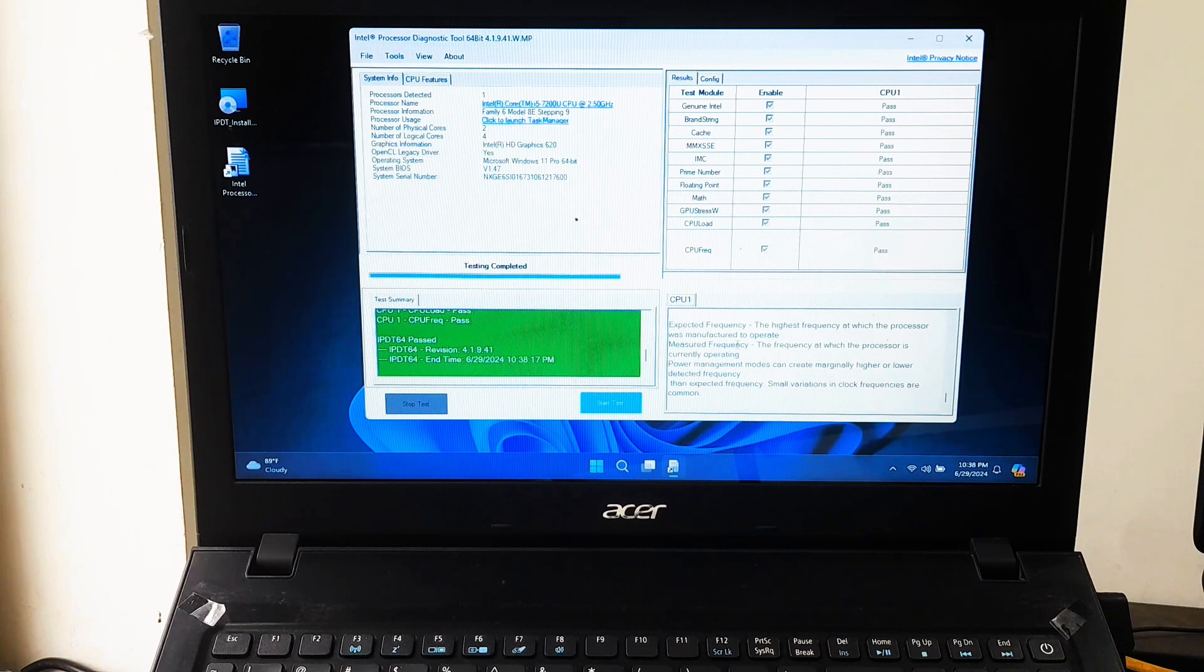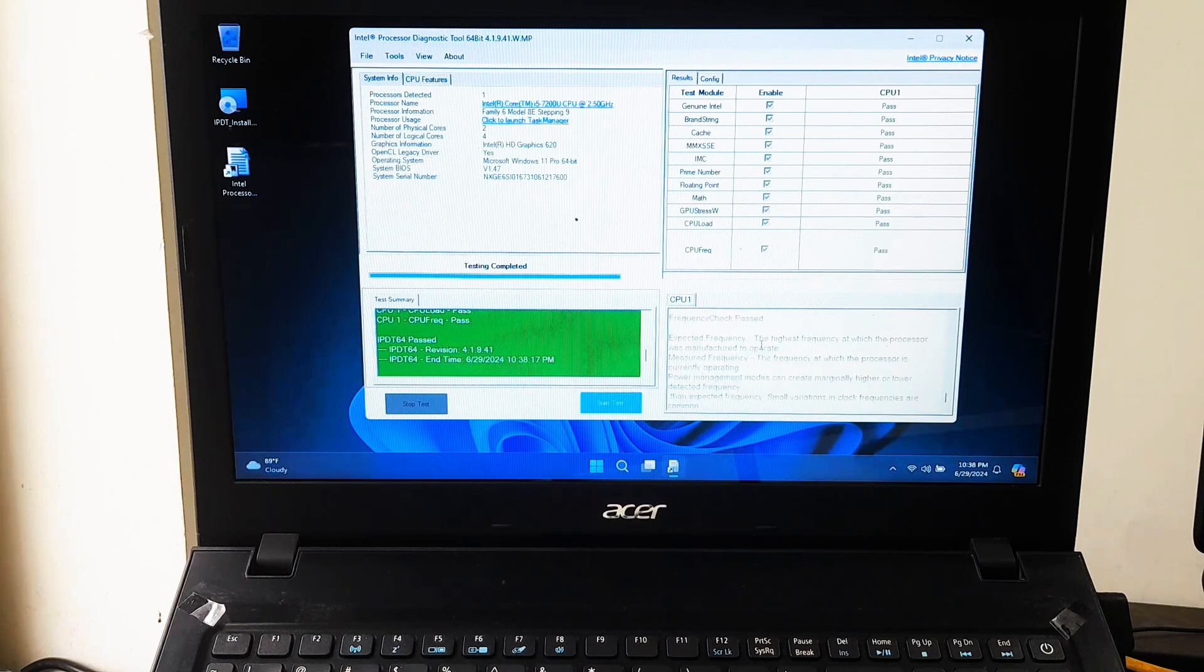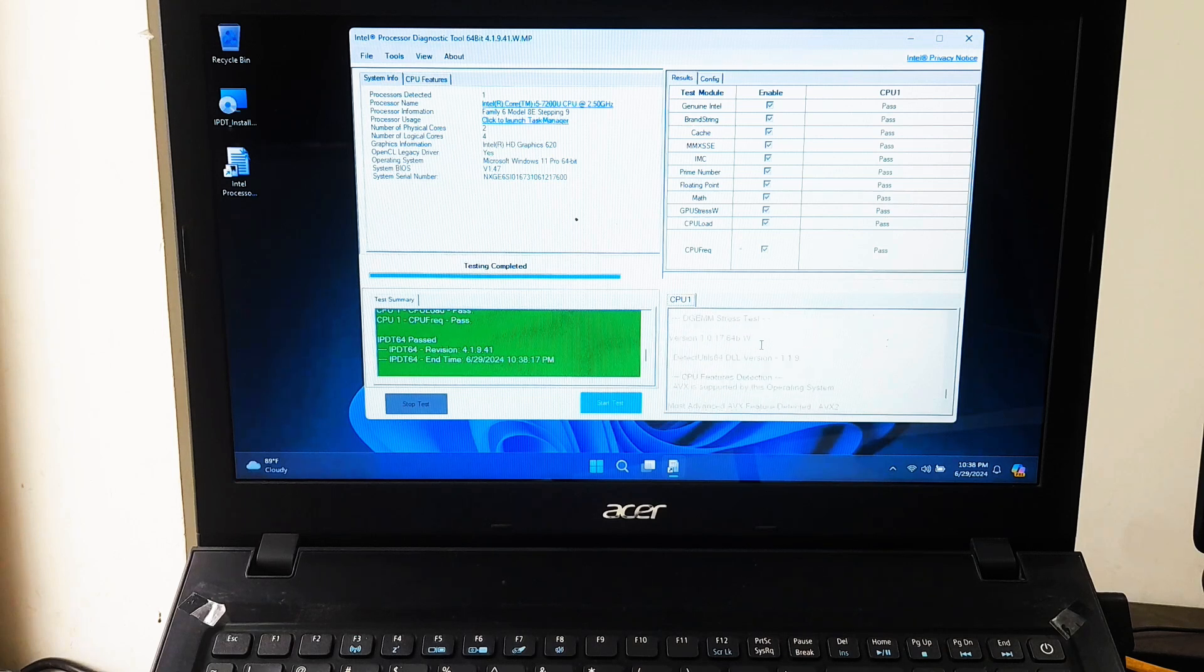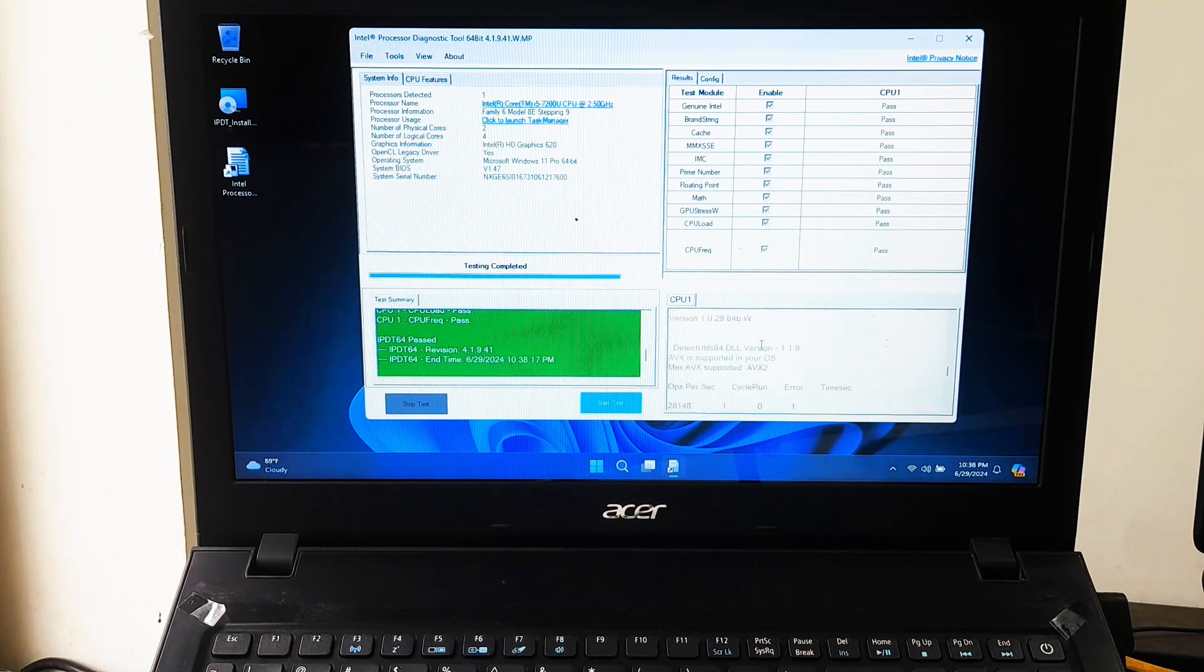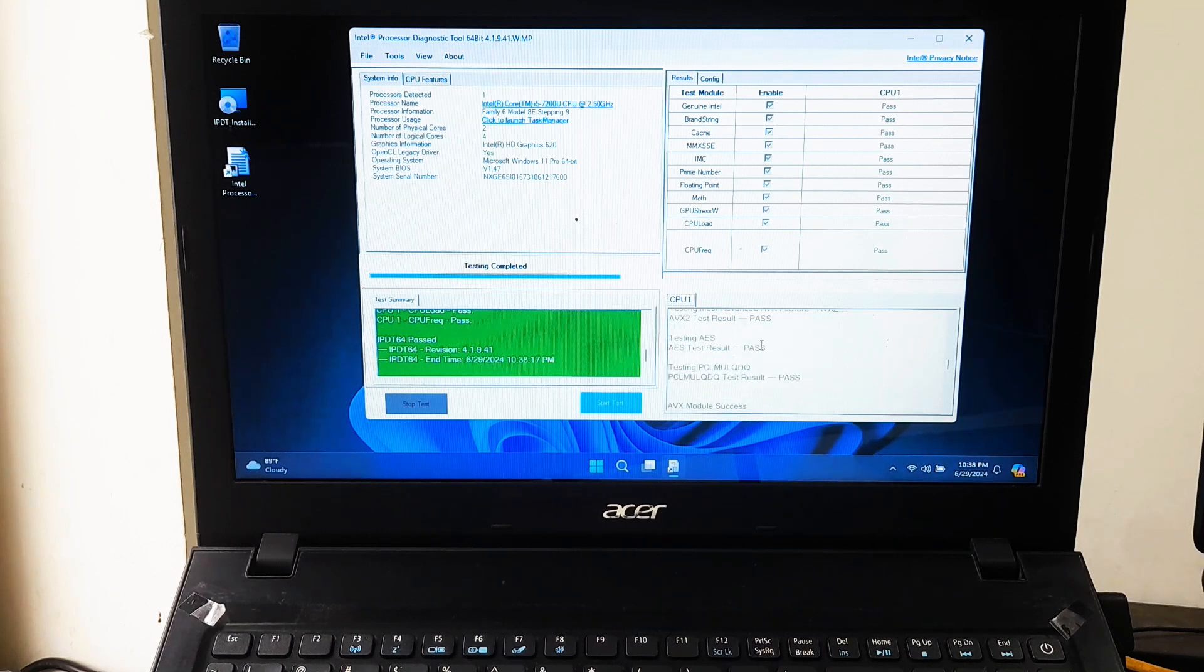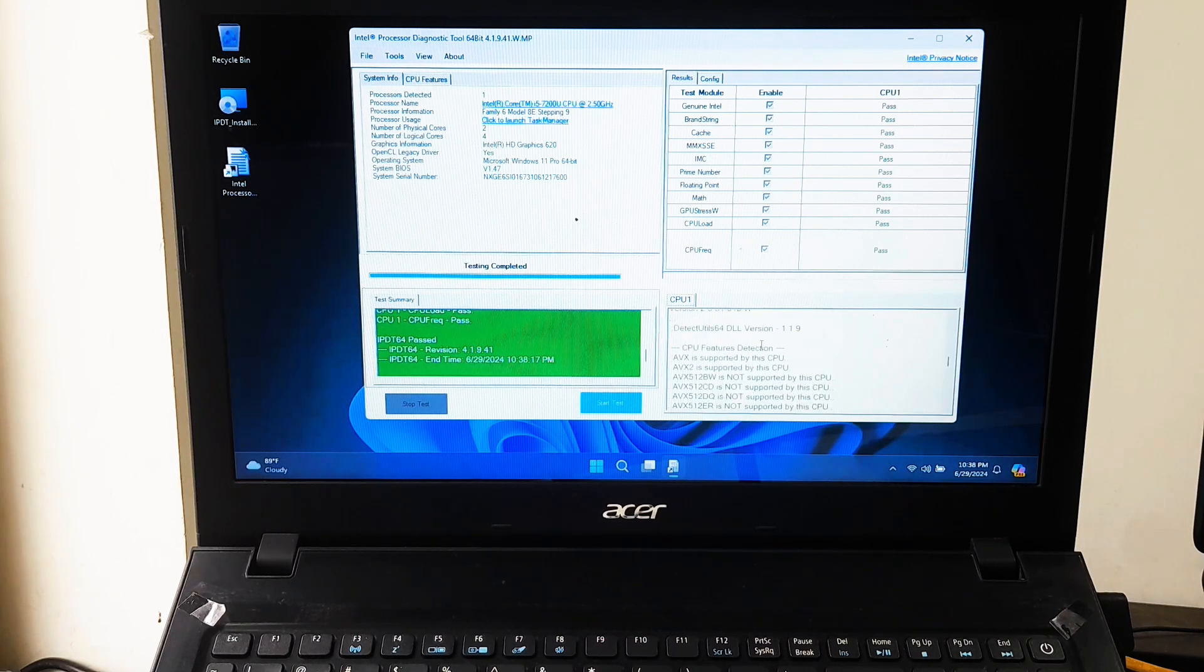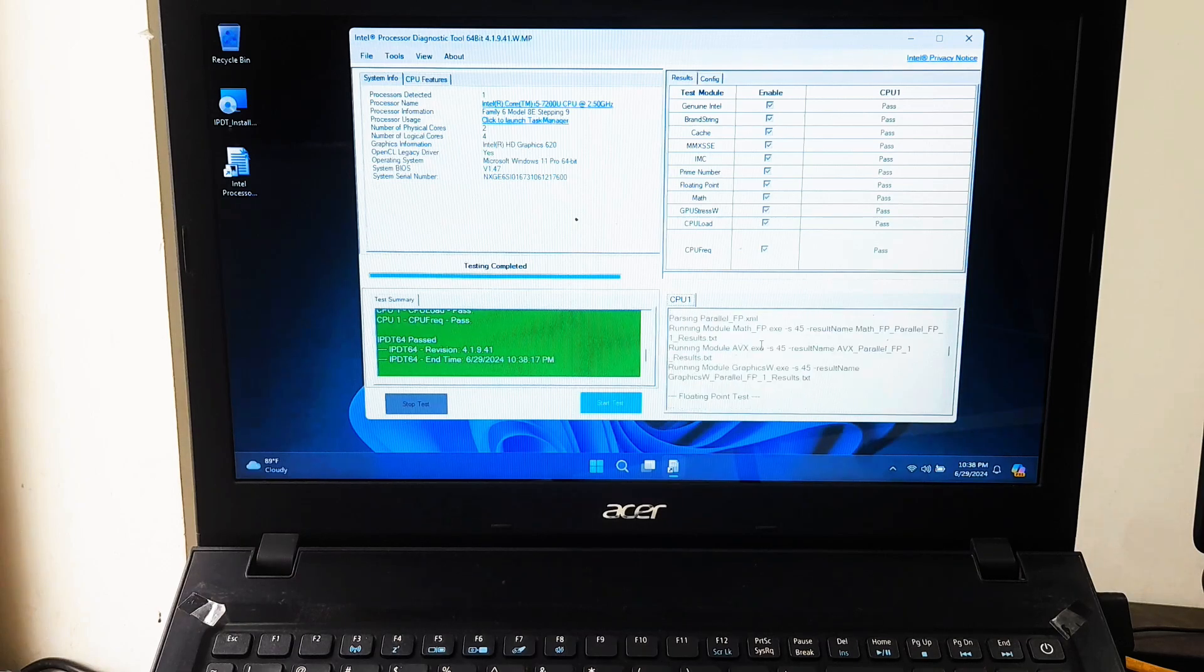If the Intel Processor Diagnostic Tool does not find any errors, then try to test other hardware in the system. For example, if another working hard drive is available, then use it instead. After that, check once. Hopefully your problem will be solved, and don't forget to let me know in the comment section.